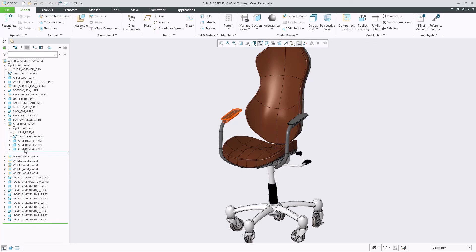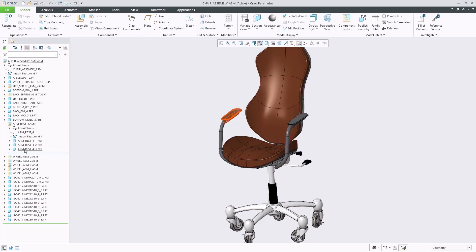These enhancements allow users to preserve STEP assembly and part files containing multiple bodies during import, whilst also improving interoperability between different CAD systems and Creo when using STEP.